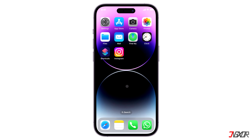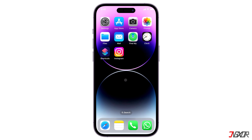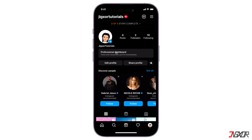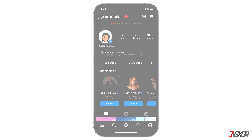Hi and welcome to a new video. Want to change your Instagram profile from a business account back to a personal one? In this video, I will show you how to do it. Let's go!